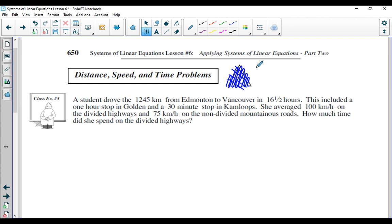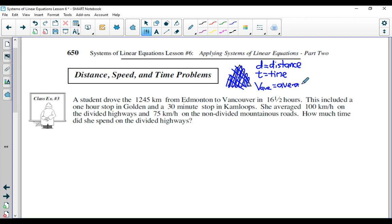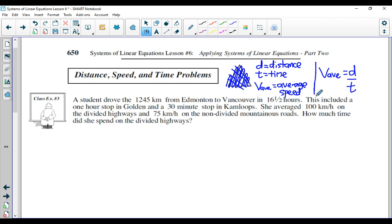So we're going to identify some variables. D is going to represent distance, T is going to represent time, and V with the abbreviation AVE is going to represent average speed. An equation that relates these three variables together is: average speed equals distance divided by time. This average speed is the amount of distance you can cover in a specific amount of time. The units of measurement are typically meters per second, kilometers per hour, et cetera.